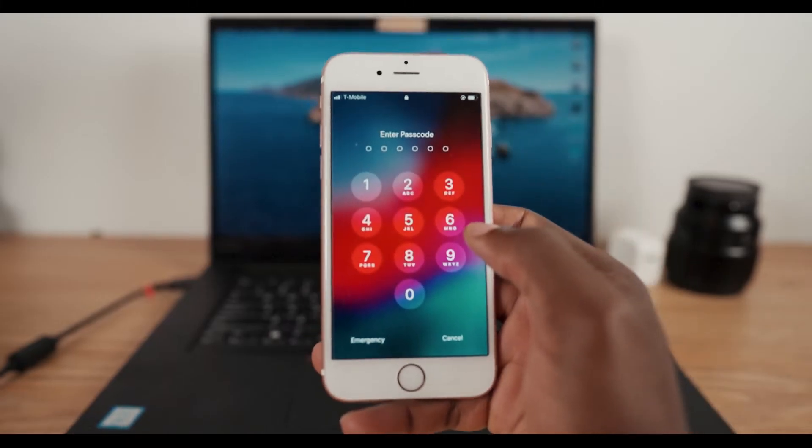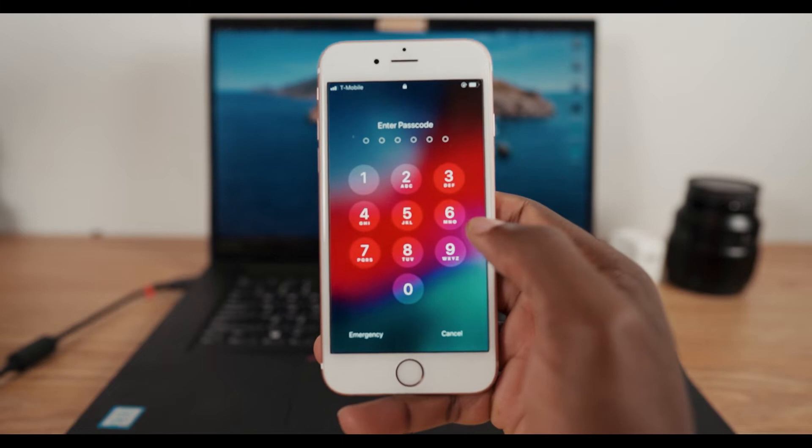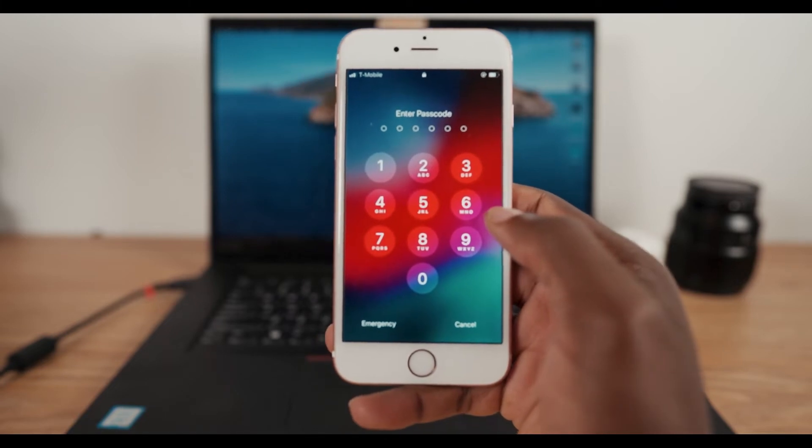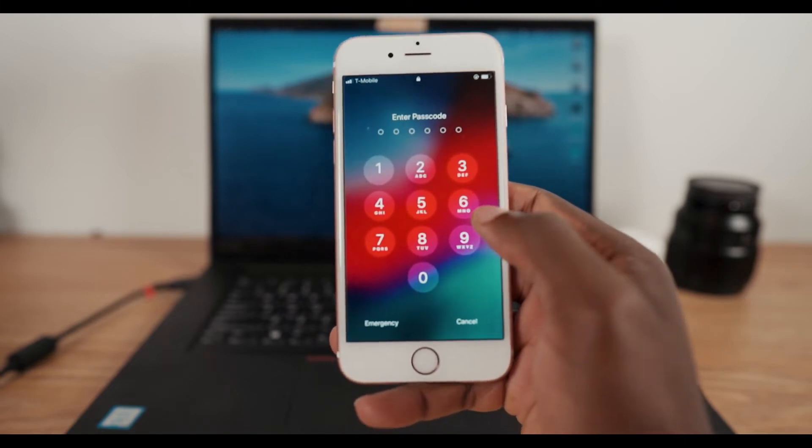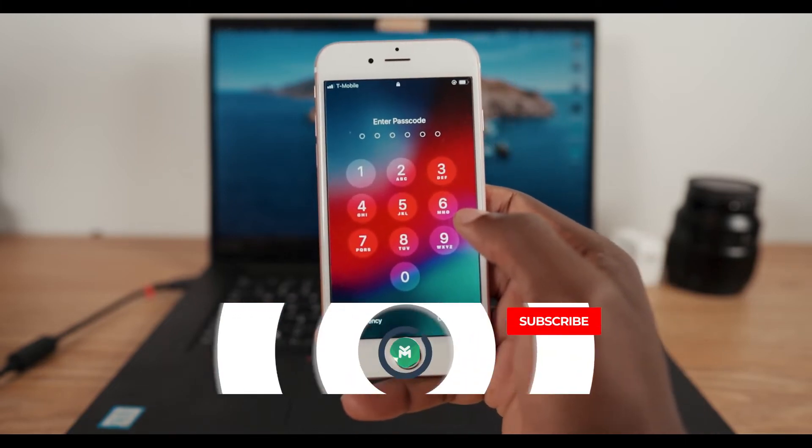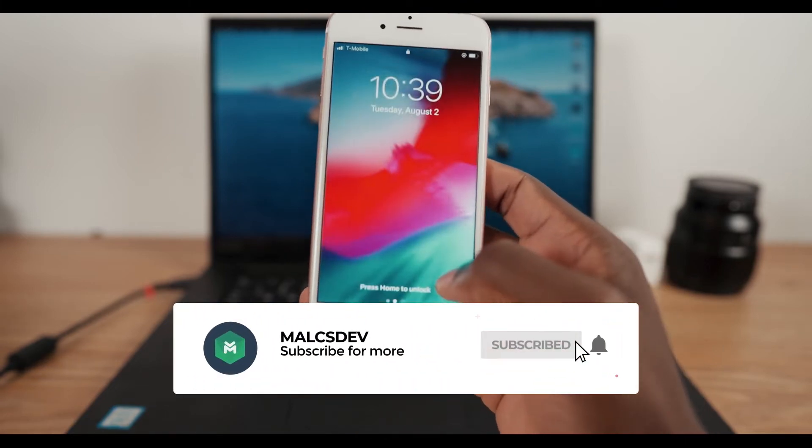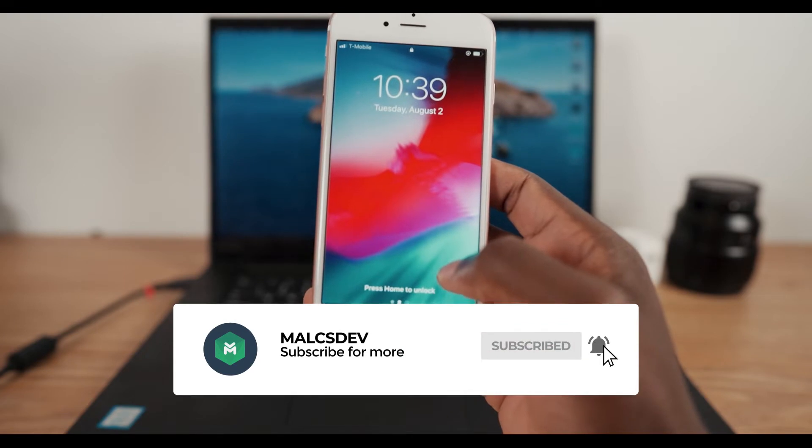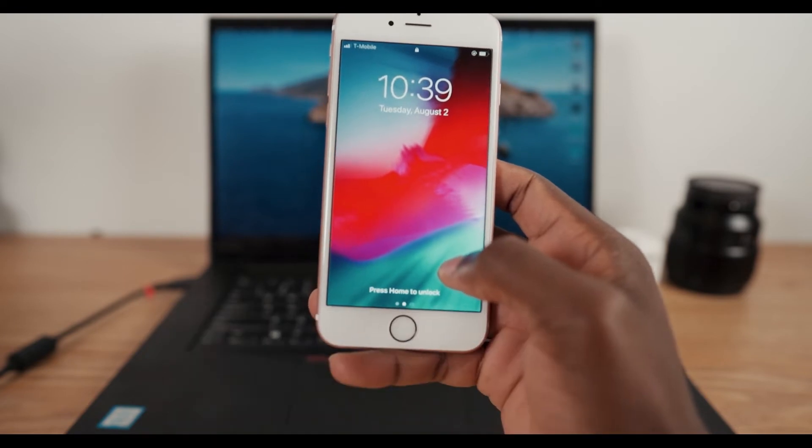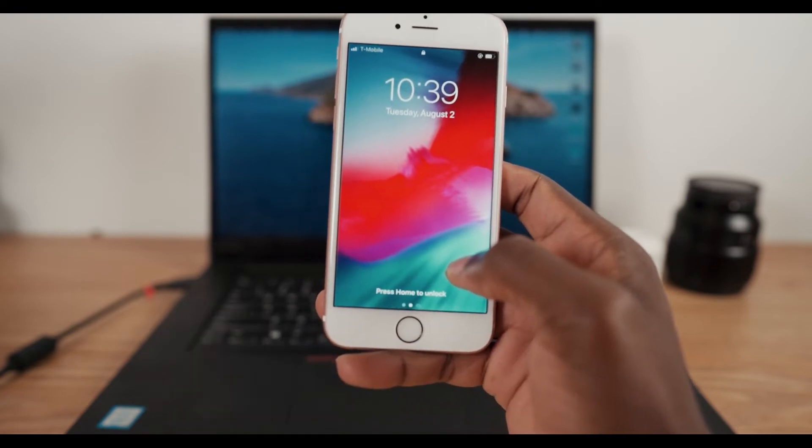Welcome back to Mark's Dev. If you're finding me for the very first time and this is your first time visiting this channel, make sure to subscribe and click on that bell to make sure you don't miss any new video that I put out.